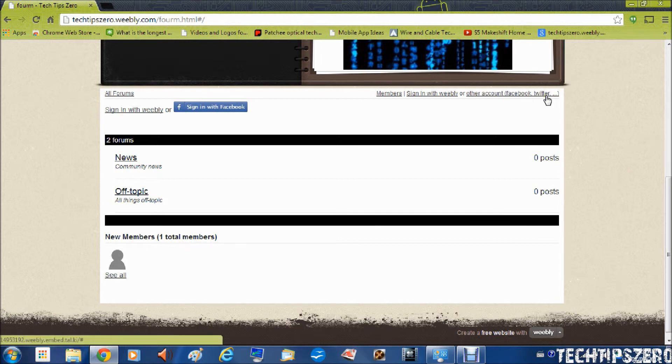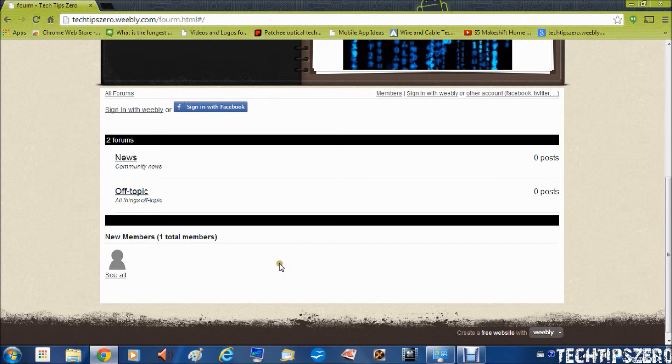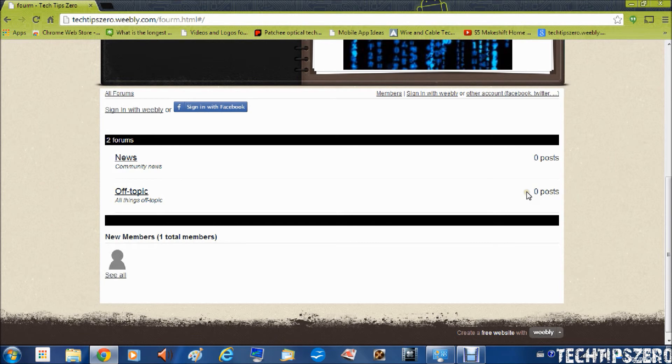So there will be news, off topic things and there's right now only myself joined so I would love if a few of my fans would join.